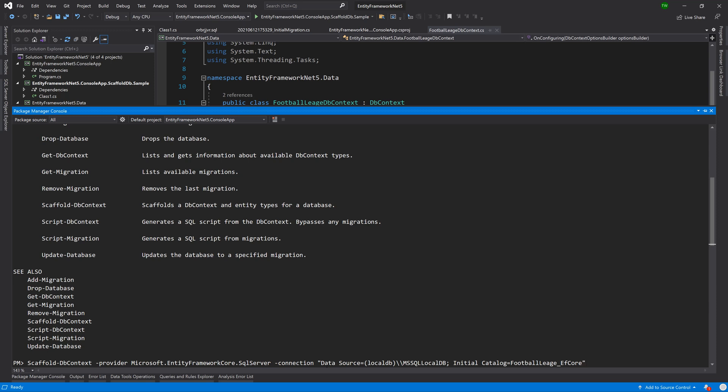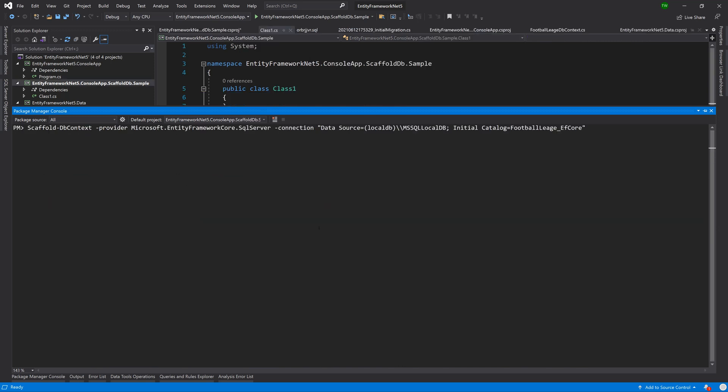I'll open quotation marks, put in my connection string, close quotation marks. One more thing that we want to do before we try to execute this command: we want to make sure that our project references the same libraries.